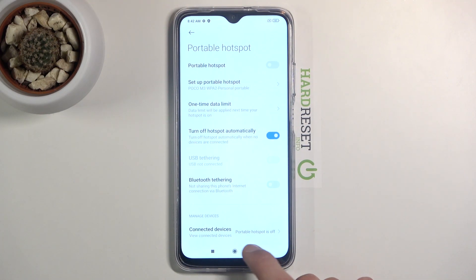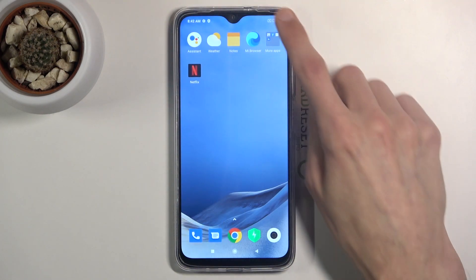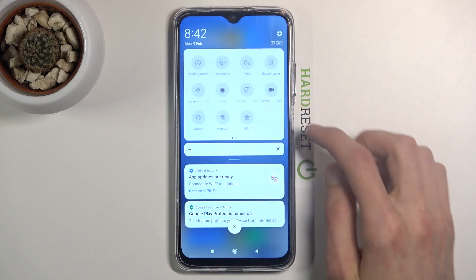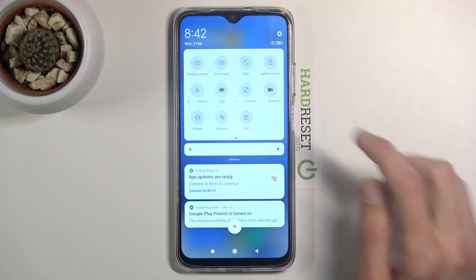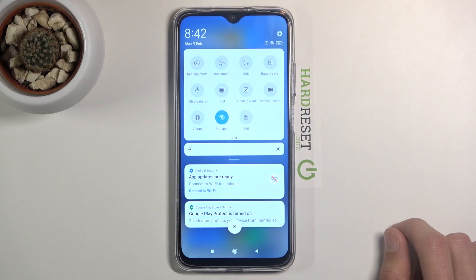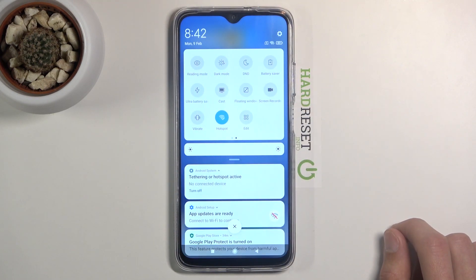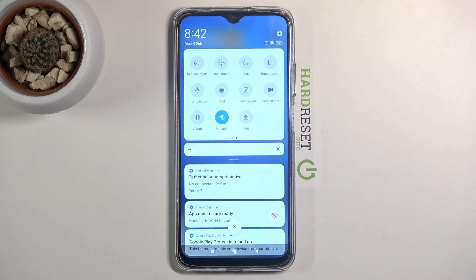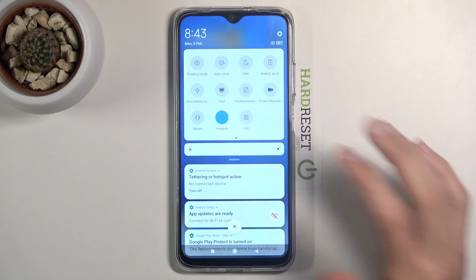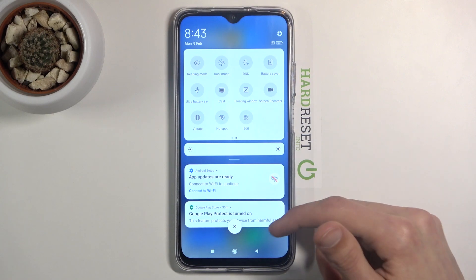Once everything is set up, simply tap the toggle whenever you need it to turn the hotspot on. When you're done, make sure you turn it off — otherwise it will keep using a little extra battery for no reason when it's not being used. Simply tap on it again to turn it off.